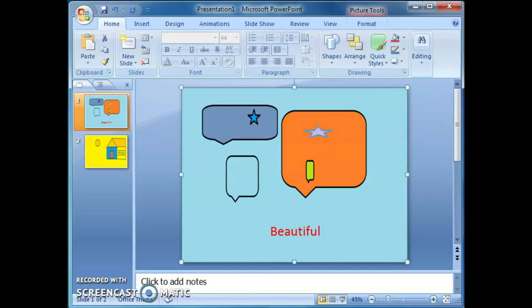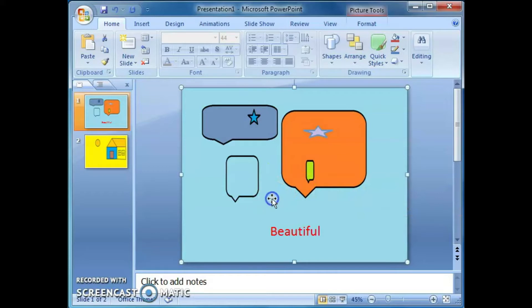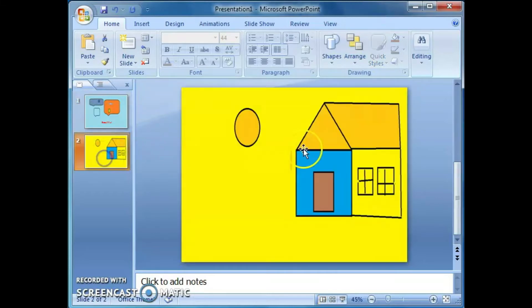Let's start today's class. How to insert transitions in a PowerPoint presentation. For that, first prepare the slide. I prepared two slides like this.